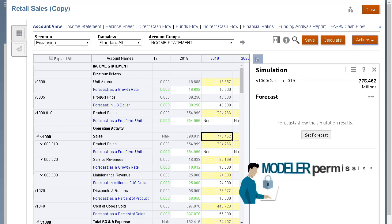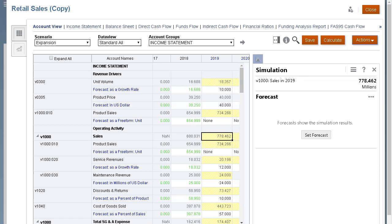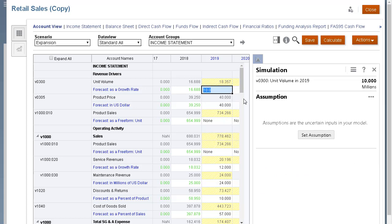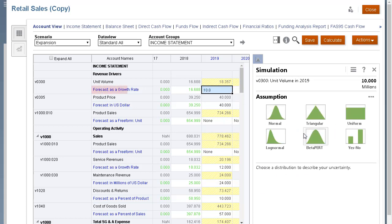To run simulations, you must have modeler permissions. To start, determine key input cells and define them as assumptions. The forecast as a growth rate cell for unit volume contains an uncertain value that drives the value of total sales revenue, an account I want to evaluate.